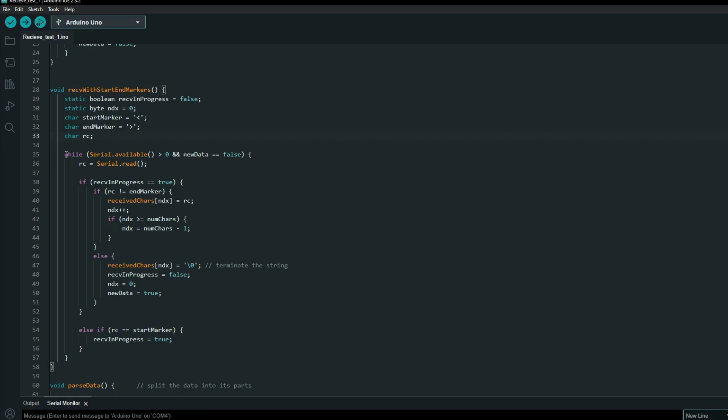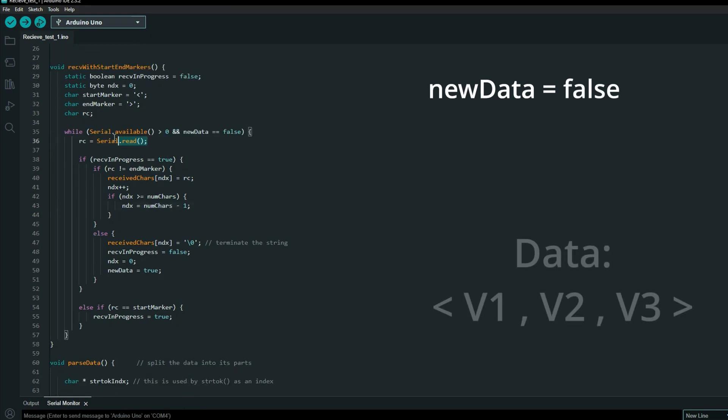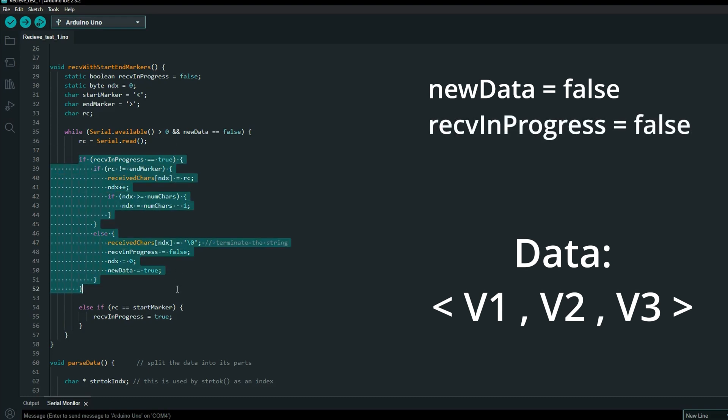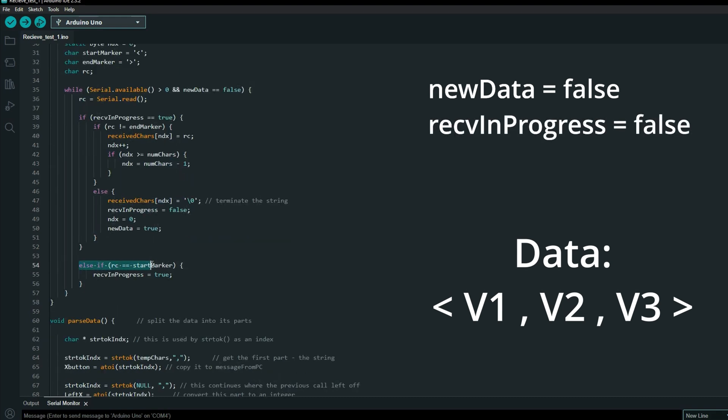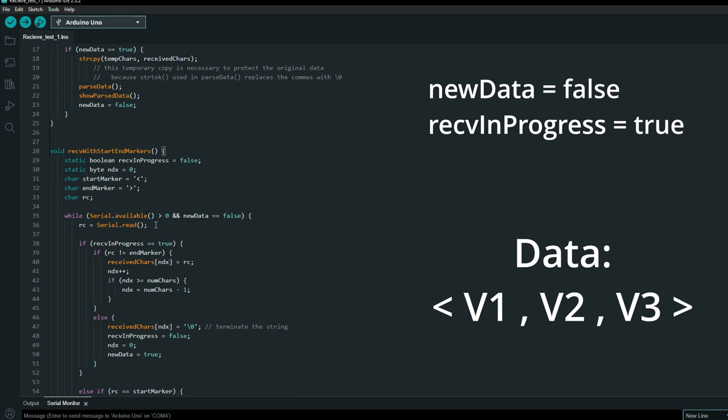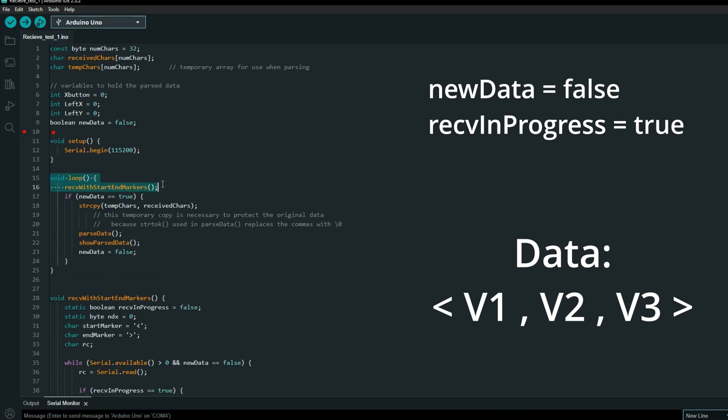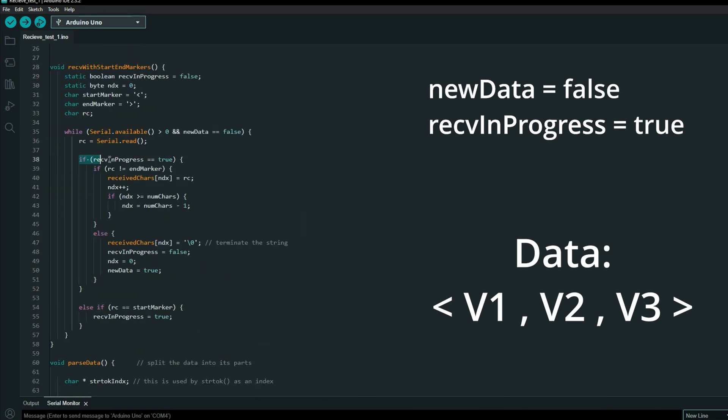First pass. The condition is that there is a serial signal and new data is false, which it is at the beginning. Then serial read. If receive is in progress, it can go further, but at a first pass it is set to false. So below it checks for a start marker and changes state of receive variable to true. We go back, new data is still false, so loop begins again. Now receive in progress is true after detecting a start marker.